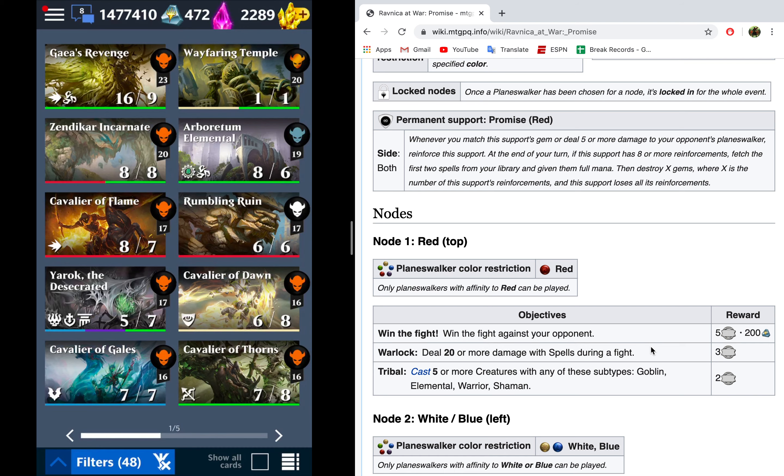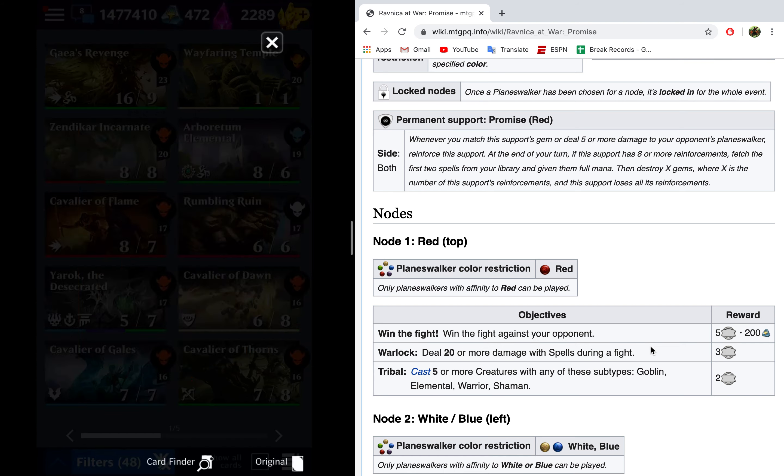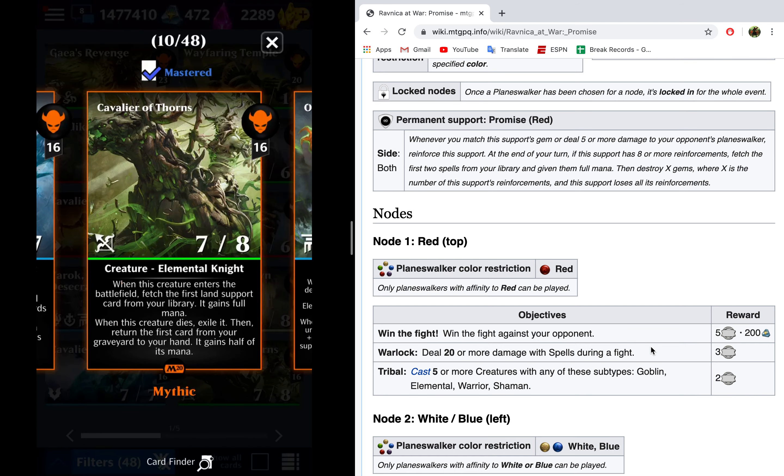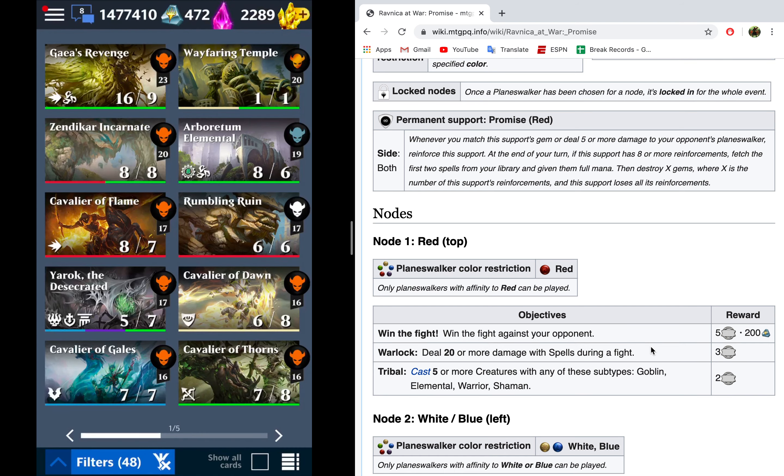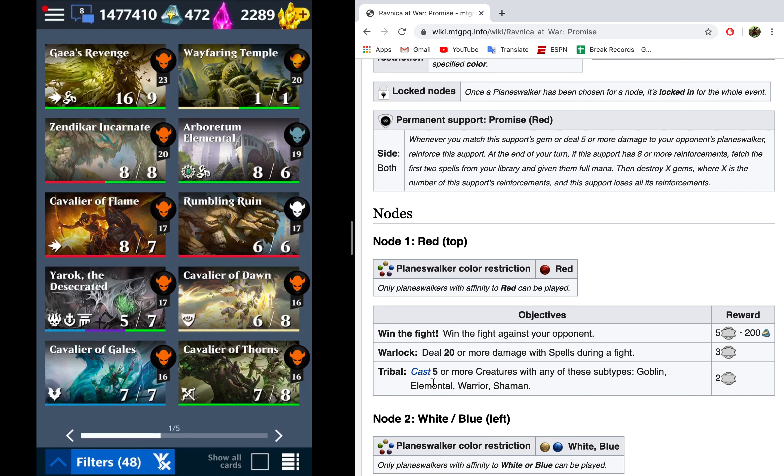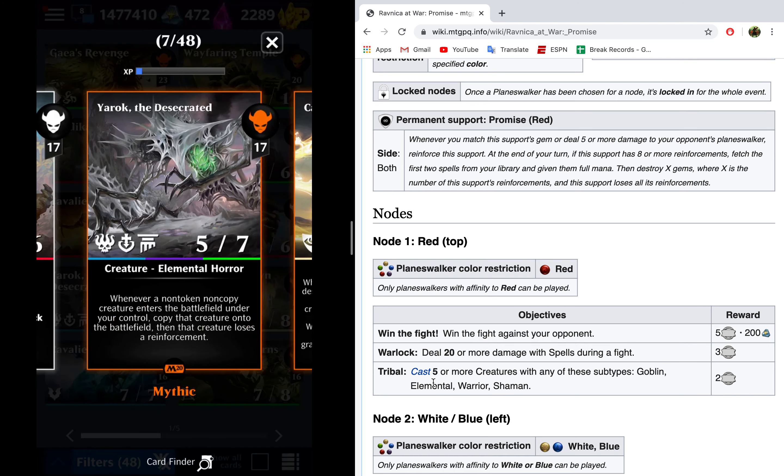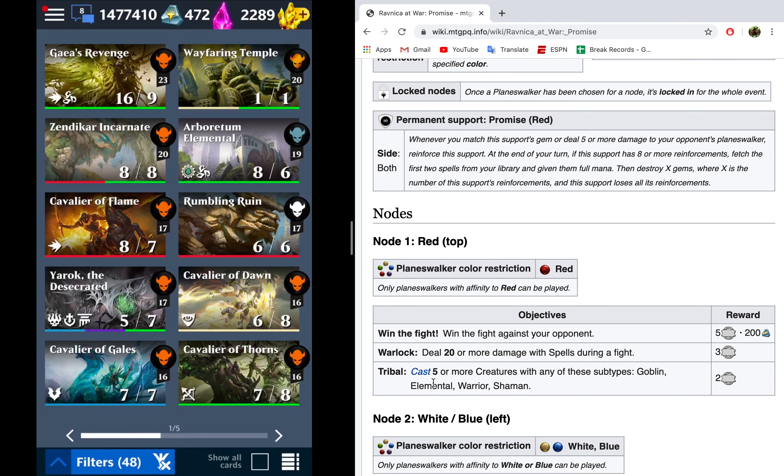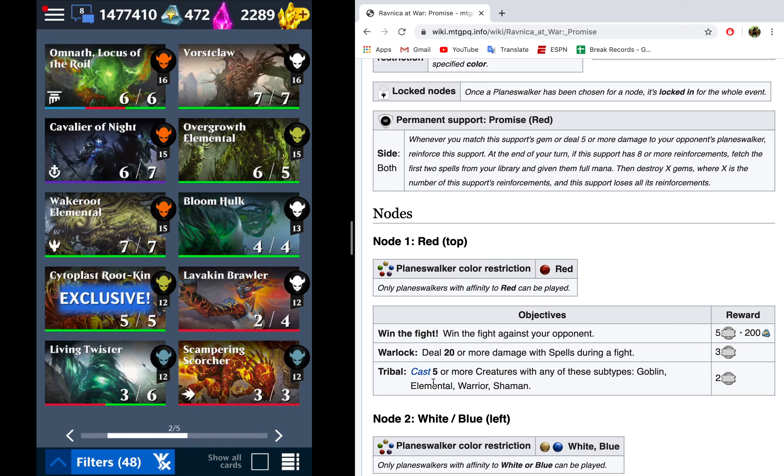Now, I happen to love things like Cavalier of Thorns. It's an elemental. The Cavaliers are pretty strong. You do want to be careful though, with them, because we need to cast five creatures, and you don't want to kill your opponent too quickly. I would not use Yarok this time. There are a lot of bugs with Yarok, so try and avoid this so that you don't get crashes.